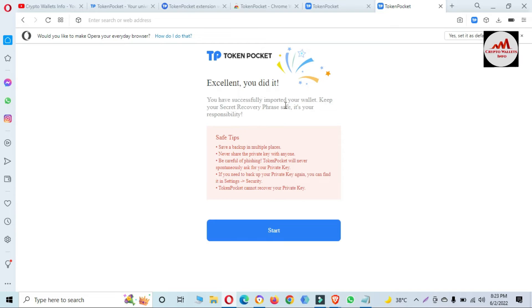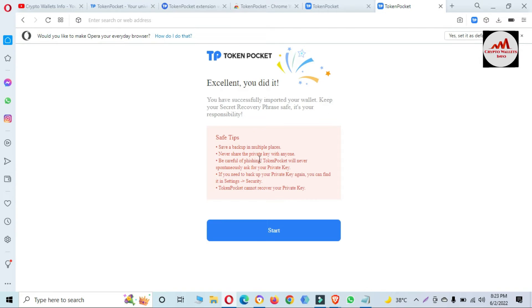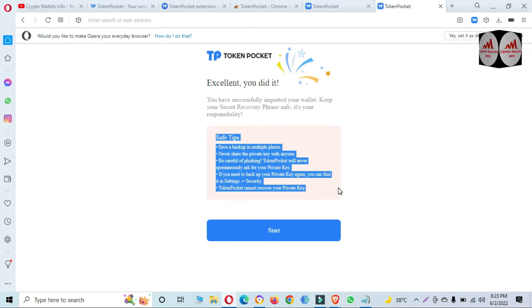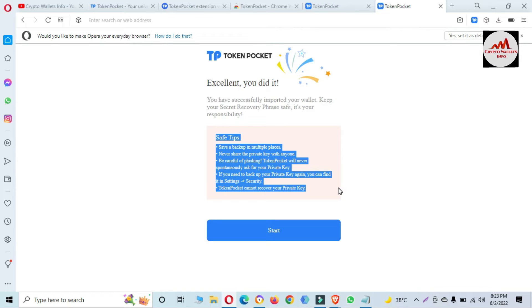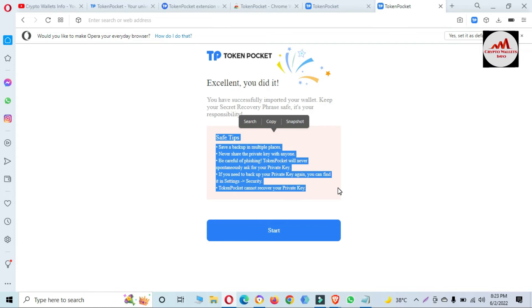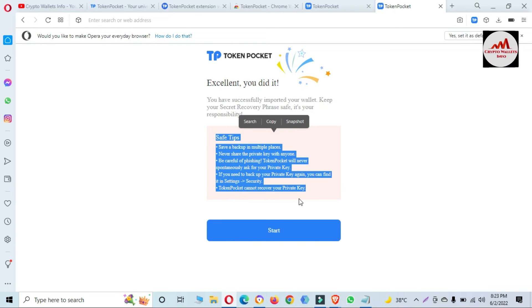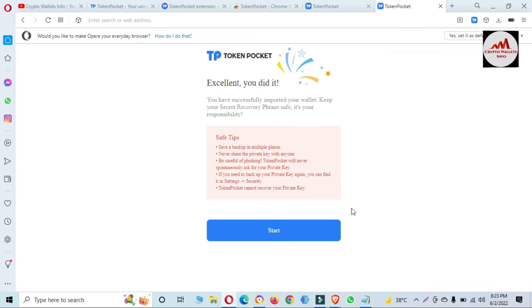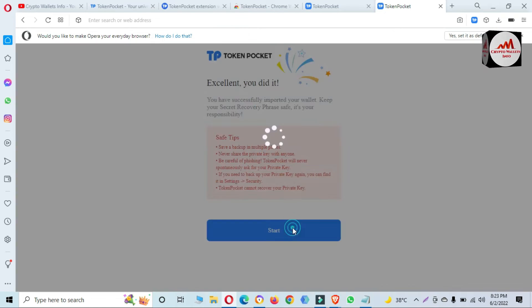You have successfully imported your wallet. Keep your secret recovery phrase safe — it is your responsibility. Make sure you read the safety tips: back up in multiple places, never share your private key with anyone, be careful of phishing — Token Pocket will never ask for your private key. If you need to back up your private key, go to the Settings area. Token Pocket cannot recover your private key, so you must save it in a safe place. Click OK.